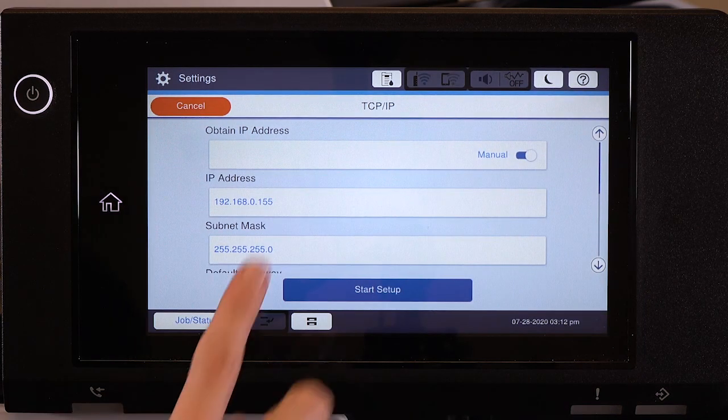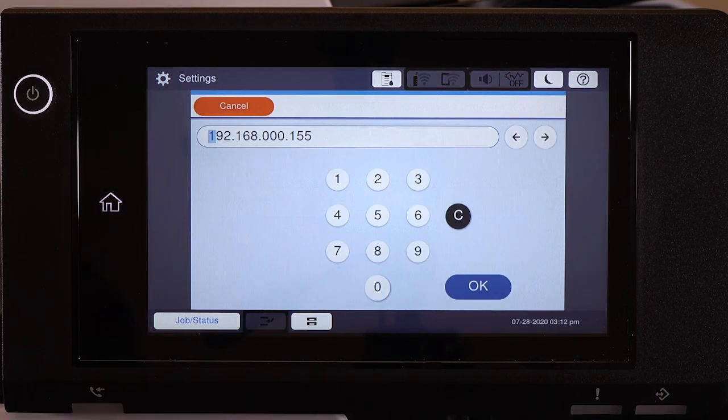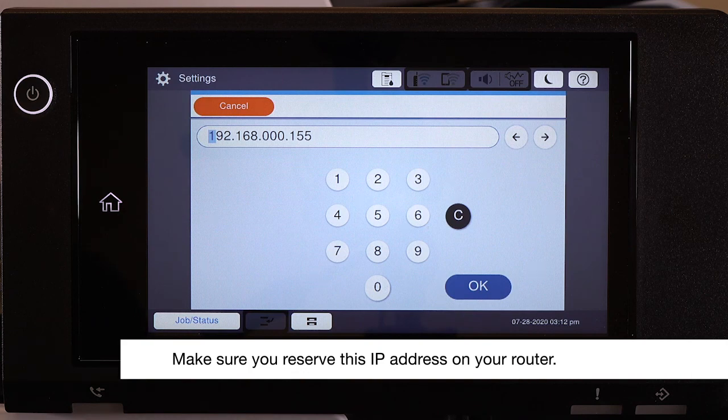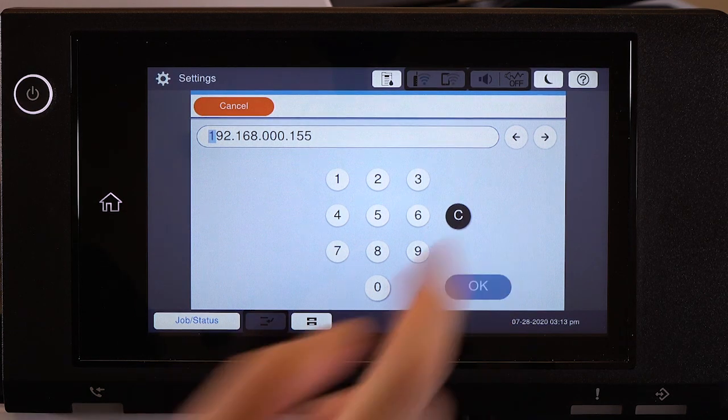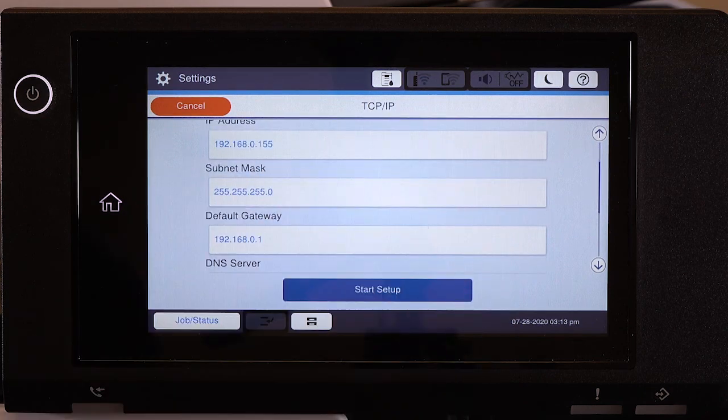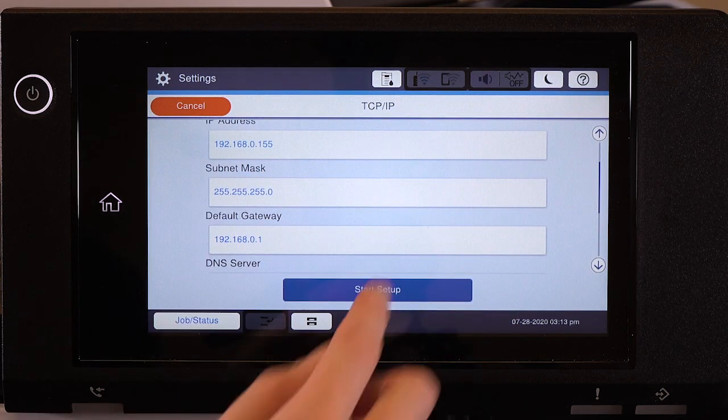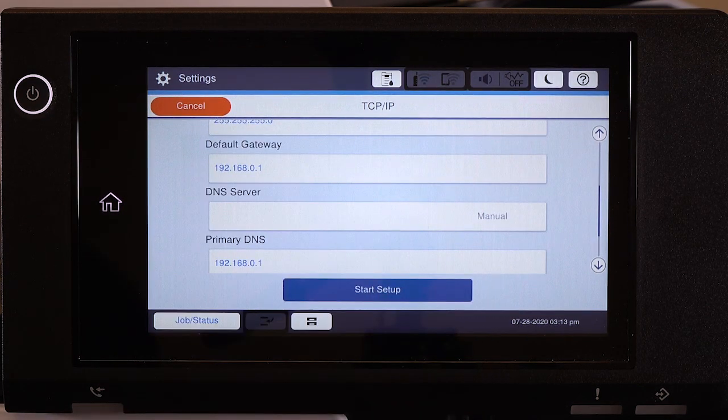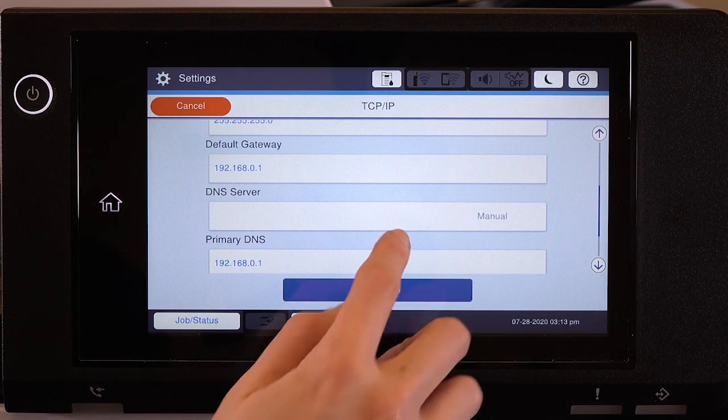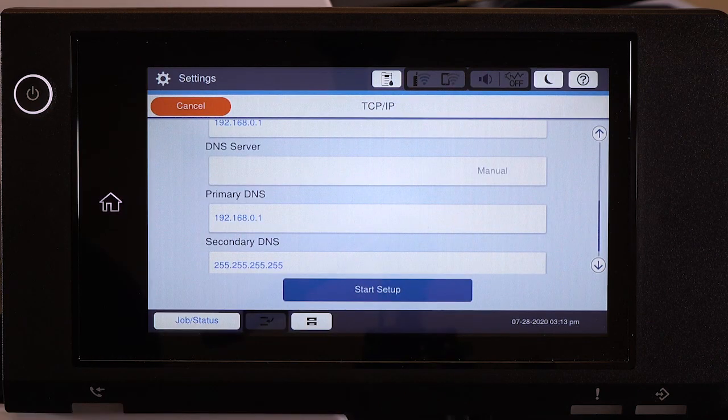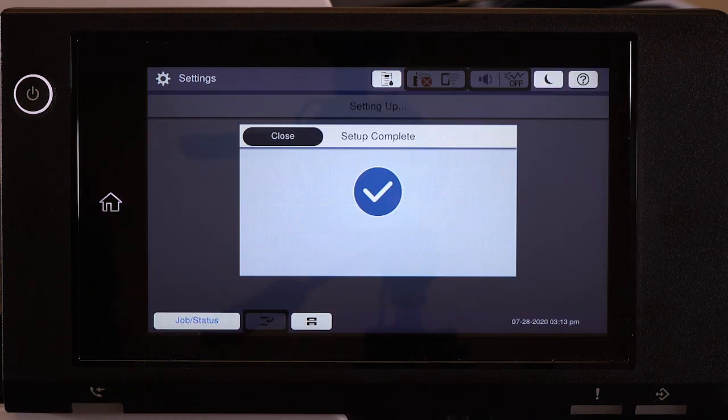Select the IP Address field and enter the address. Set the subnet mask, default gateway, and DNS settings as needed. Then tap Start Setup.